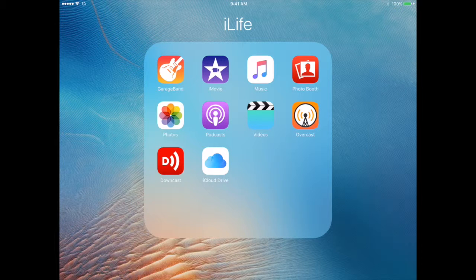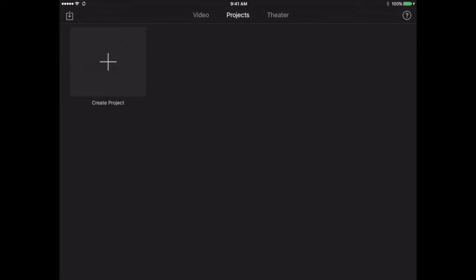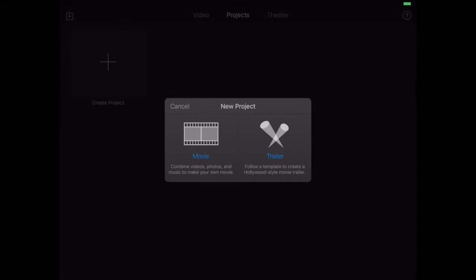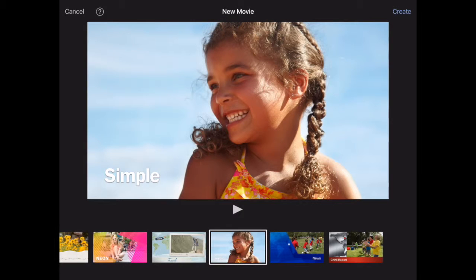Now we're going to go into the iMovie app itself. When you get in, it asks you to create a project — you can choose to create a movie or a trailer. For our purposes here, we're going to create a movie, and then we can select a theme. I'm just going to select the simple theme.